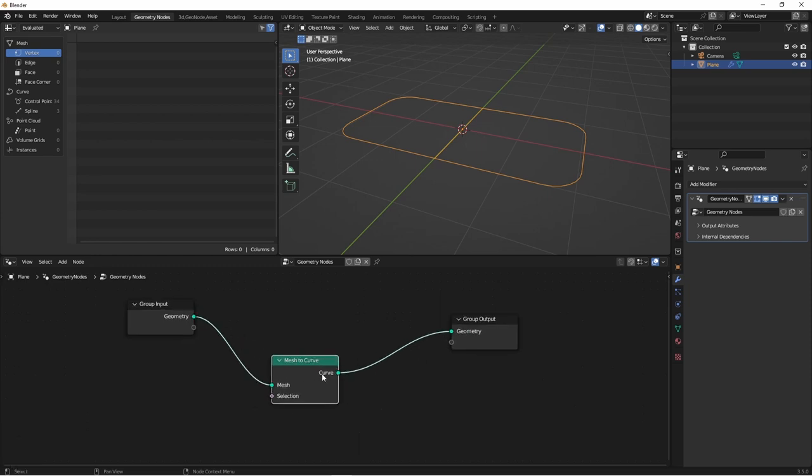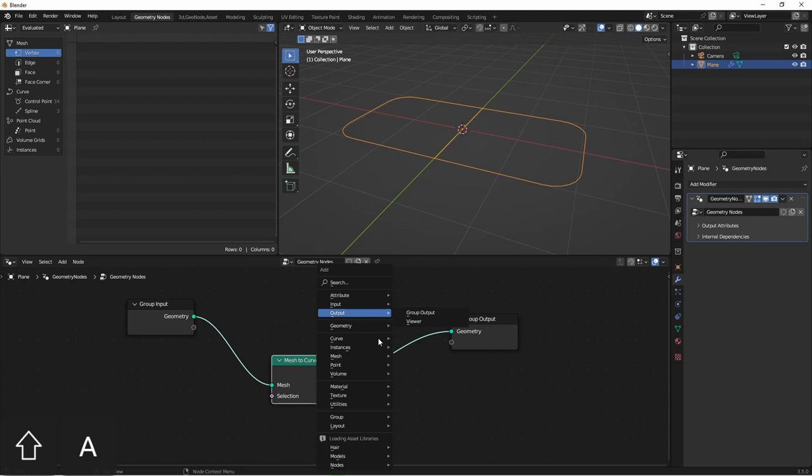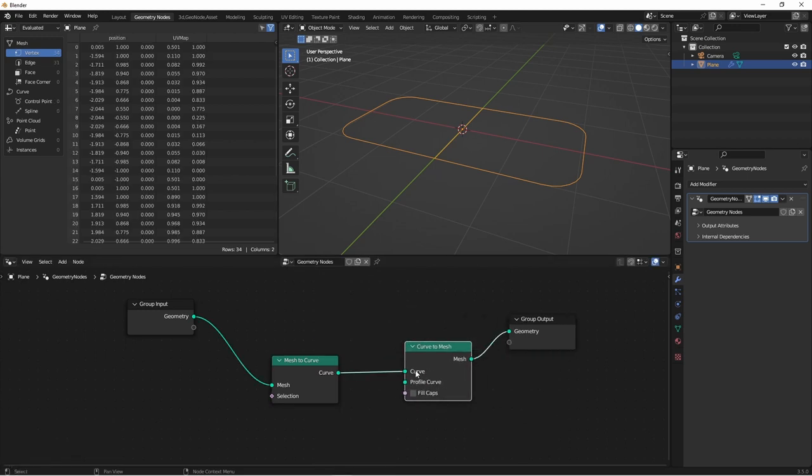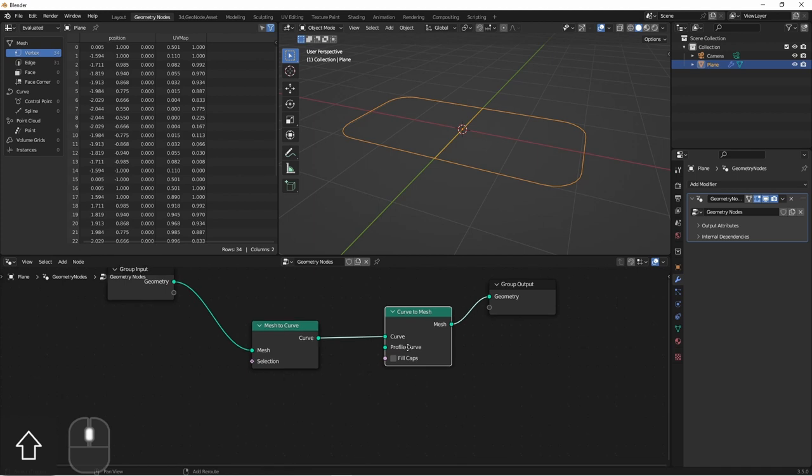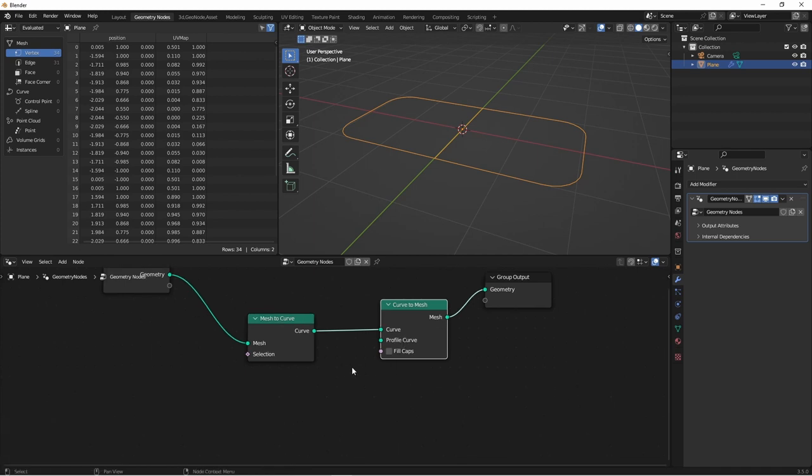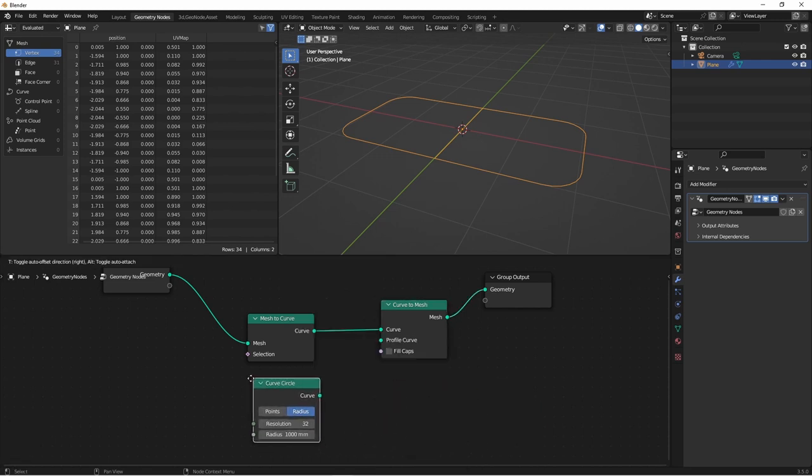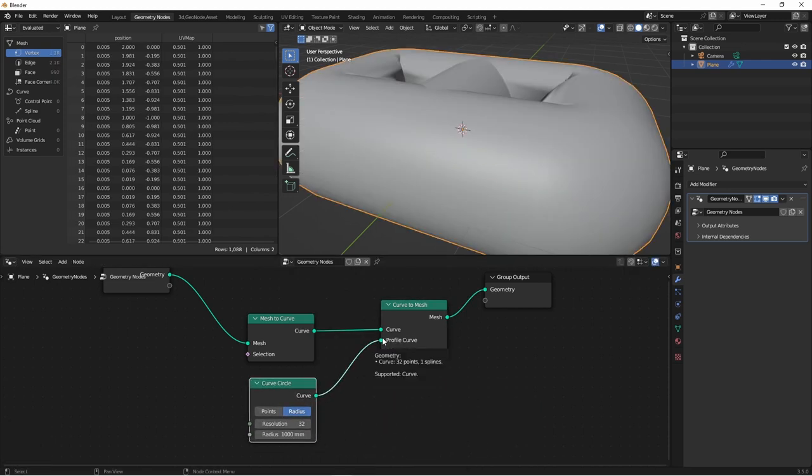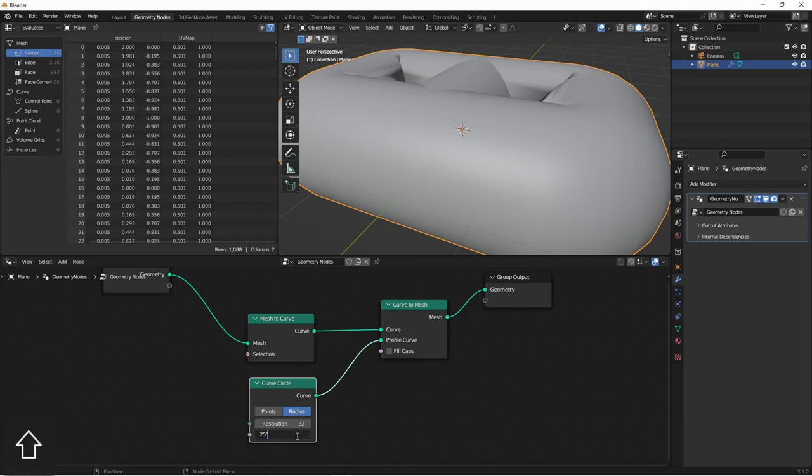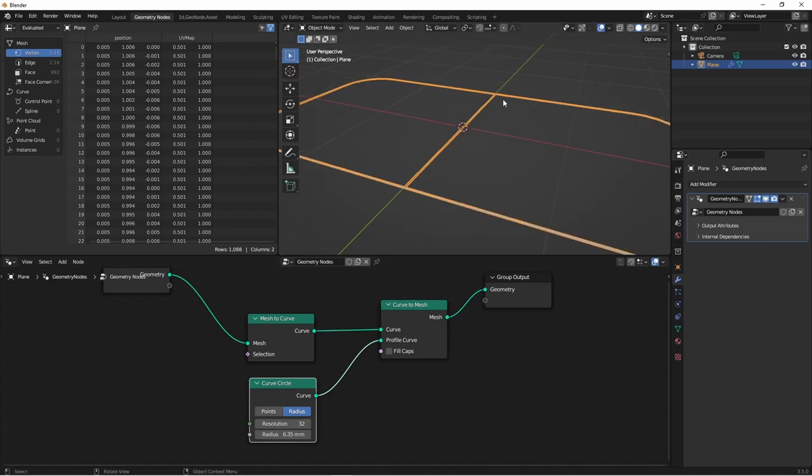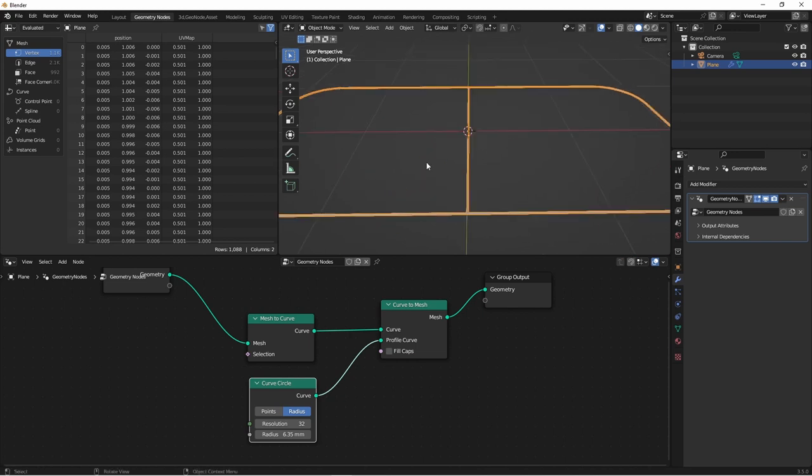I want to turn this into a tube that runs around the outside for our seam. So I'll take my mesh to curve and turn that curve back into a mesh. We'll use the curve to mesh node, and then we'll use a curve circle as the profile curve. Now of course this starts out really large, so we'll want to bring the radius down, maybe to a quarter of an inch. Now you see why this center edge is a problem. It's created a seam that runs down the middle of the carpet.